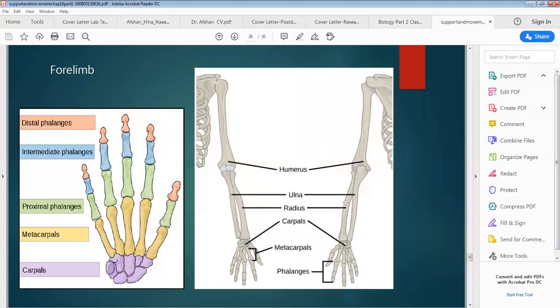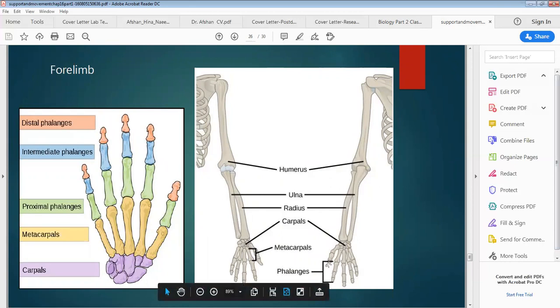In the diagram: this is the humerus, this is radius and ulna, this is carpals, this is metacarpals and this is phalanges. We can also see here carpal, metacarpals, and 14 phalanges.